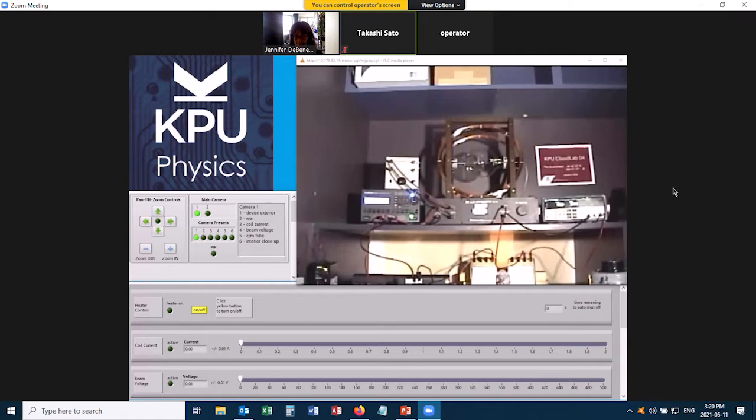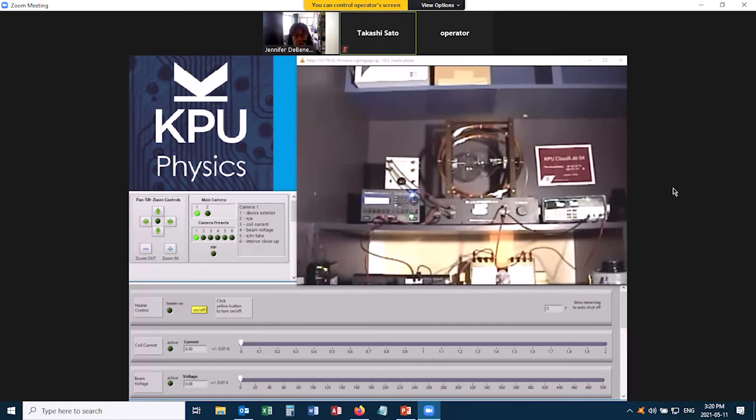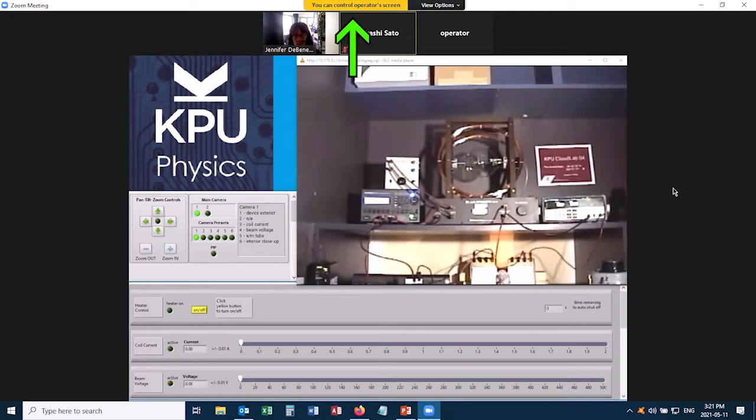Welcome to the electron charge to mass ratio experiment. A previous video showed you how to log into this. This is what things look like once you have gotten control of the apparatus from the operator.